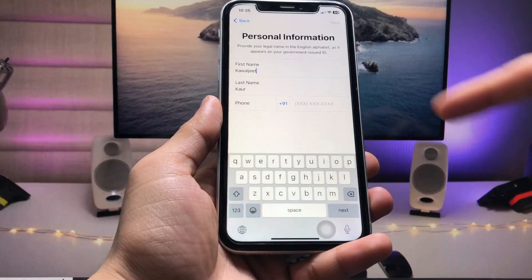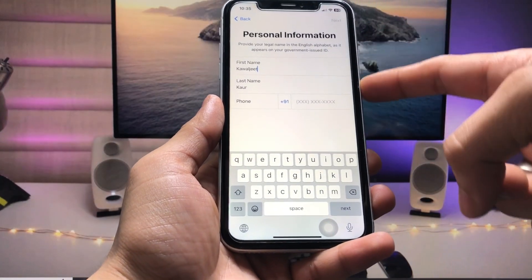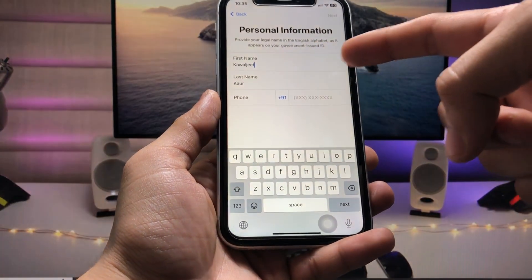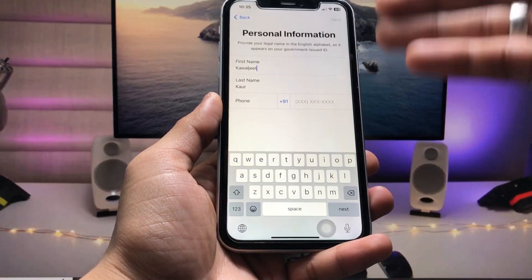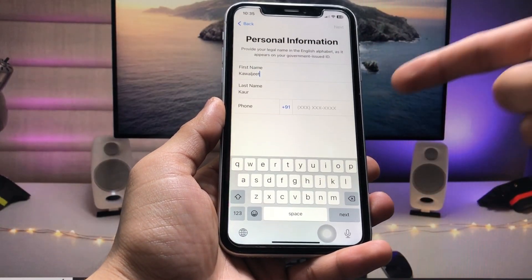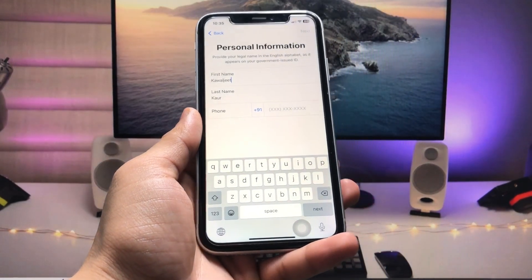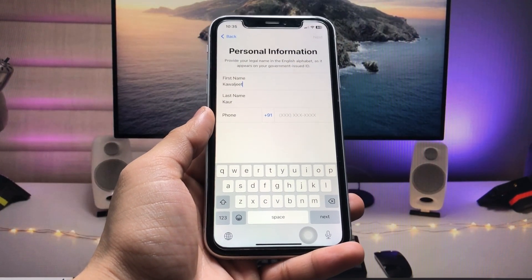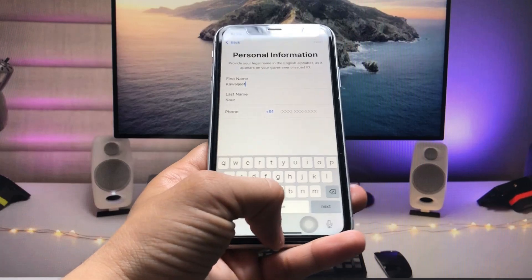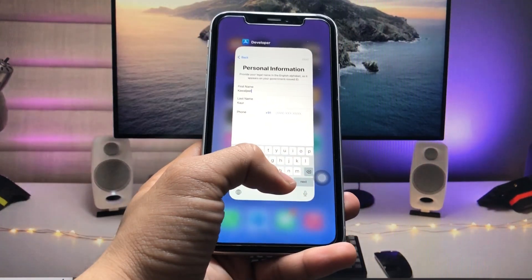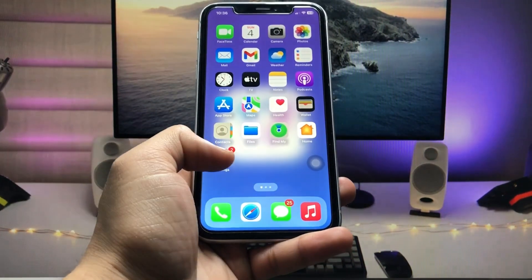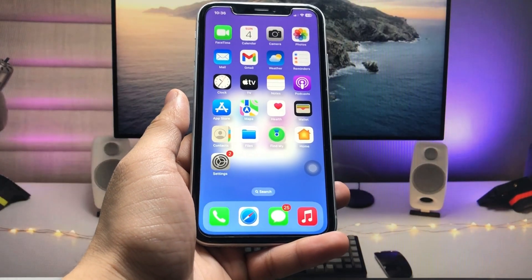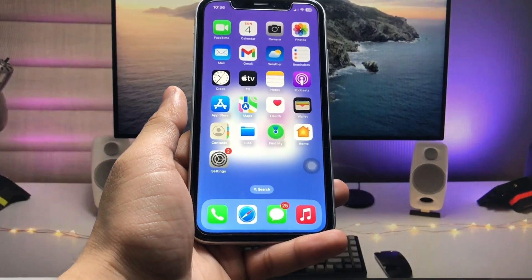Now fill in all the required details: first name, last name, and phone number. After that, tap 'Next' to verify your membership details. Once your membership details are verified, we move to the next step.